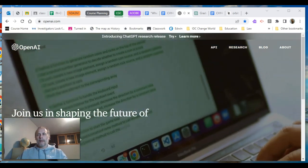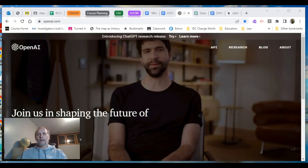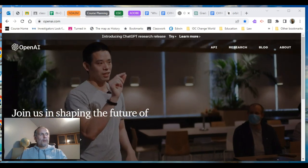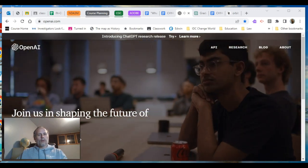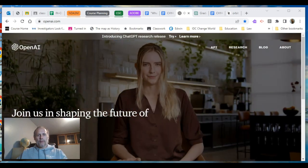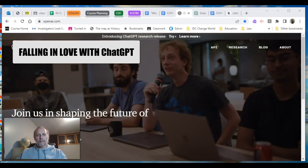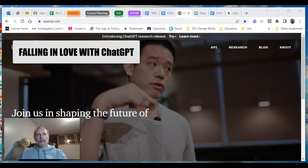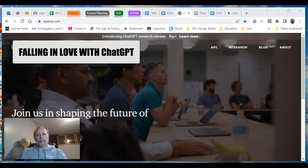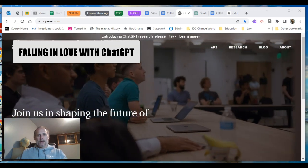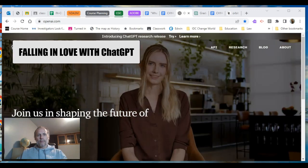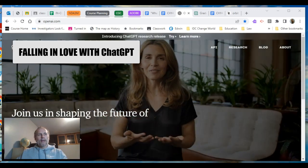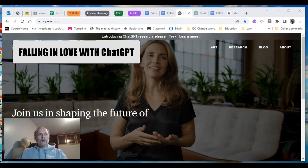Hey there, Manlo here. I just want to make a video to talk about a new love of mine that I met on the weekend and spent some time with on Saturday and Sunday, and I've been building a relationship with ever since. It's no surprise — it's OpenAI's ChatGPT.